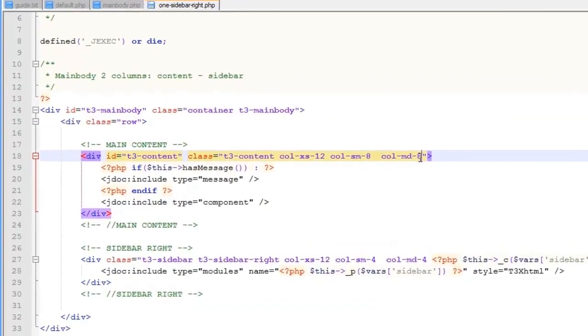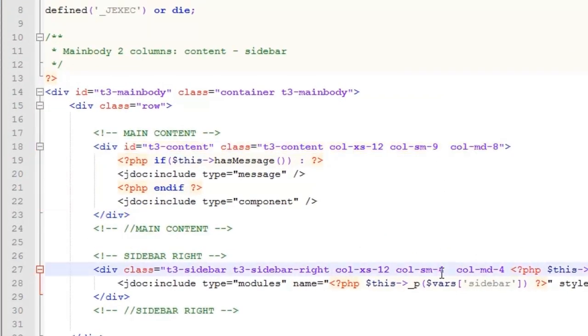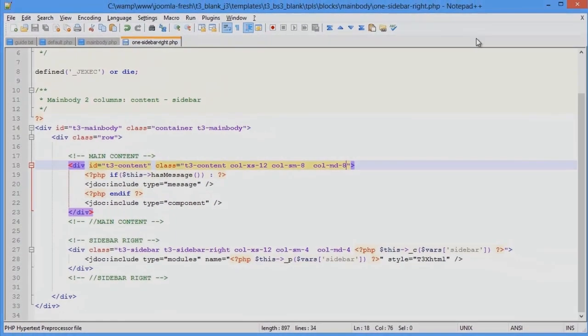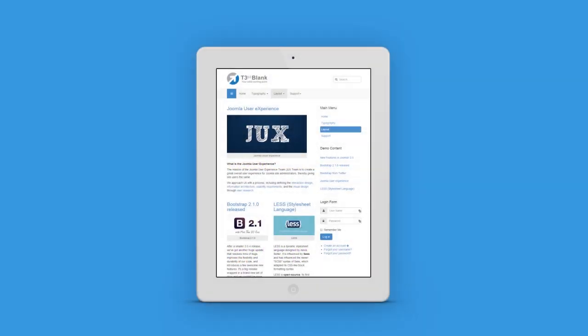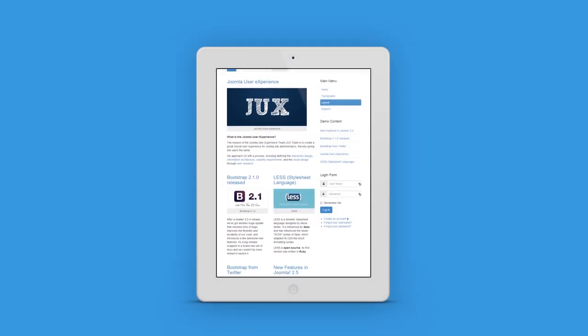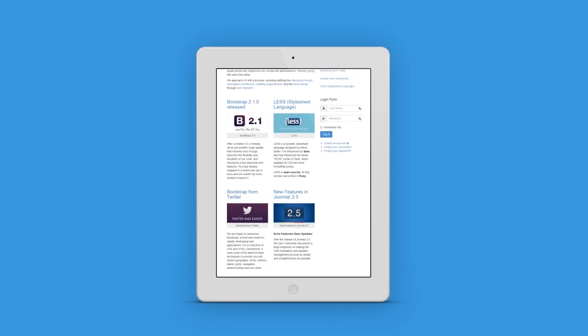Open the file again, and let's try one more time. Let's change the size for the small layout. So now you can see how it works on small and extra small layouts.